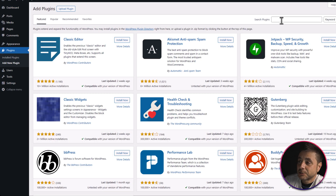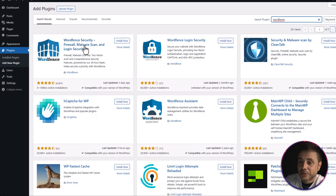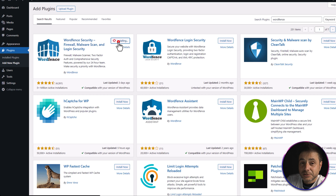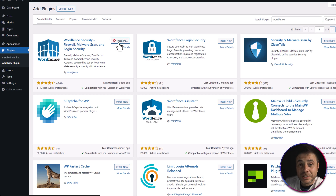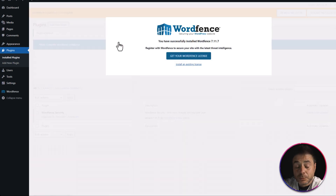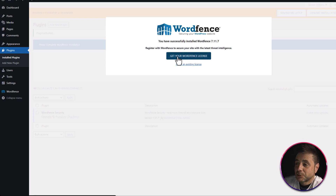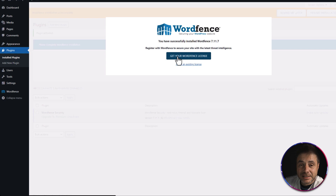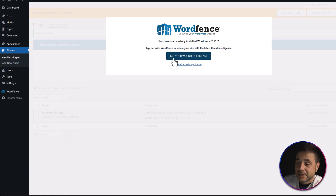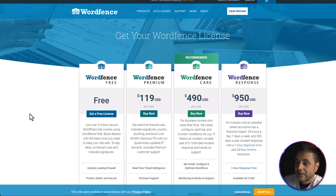In the Add Plugin screen, click the top right search box and type Wordfence. In the search results, the very first one is what we're looking for. Click Install Now and once installed, click Activate. Once activated, Wordfence is going to ask you to get a license — click the button that says Get Your Wordfence License, and a browser tab will open to select your package.